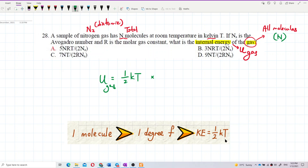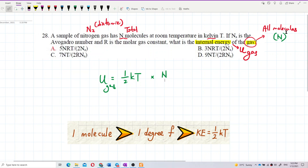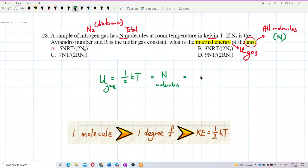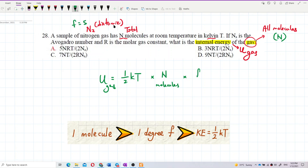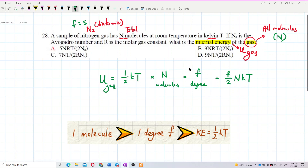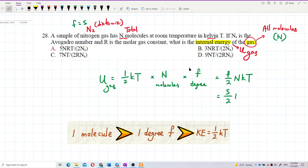We have to multiply by how many molecules we have, which is N. So we multiply by N molecules. Now, how many degrees of freedom? It is nitrogen gas, and nitrogen gas is a diatomic gas, so F is equal to 5. So we write F degrees of freedom. Our general formula for internal energy becomes F over 2 times NkT. Since F equals 5, this becomes 5 over 2 times NkT.